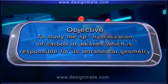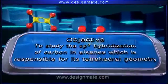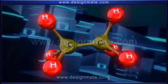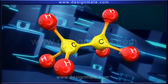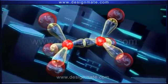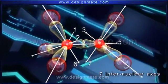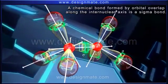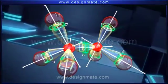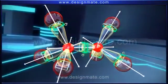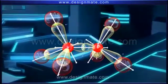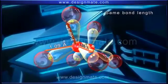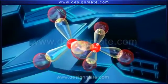We will study the sp3 hybridization of carbon in alkanes and how it is responsible for tetrahedral geometry, using ethane as an example. Ethane has two carbon atoms and six hydrogen atoms joined by single bonds. The orbital picture shows seven internuclear axes. A chemical bond formed by orbital overlap along the internuclear axis is a sigma bond, so each carbon atom is surrounded by three C-H sigma bonds and one C-C sigma bond.